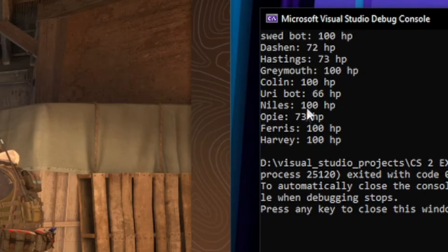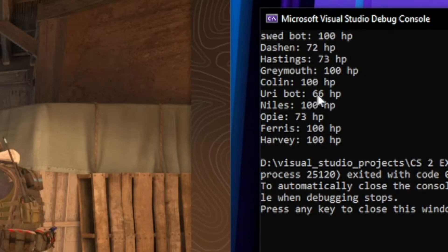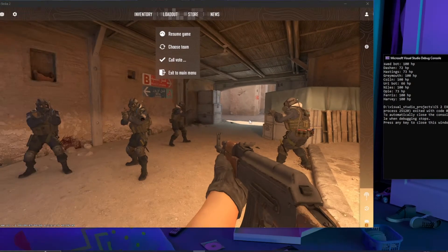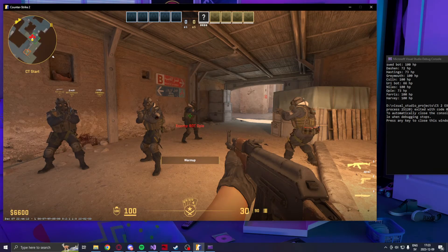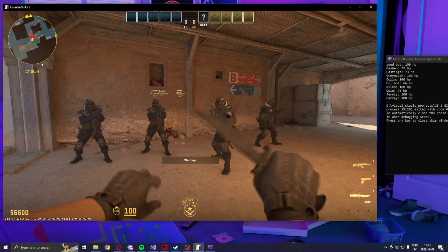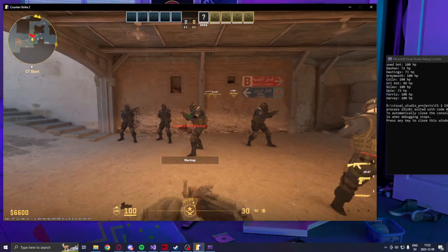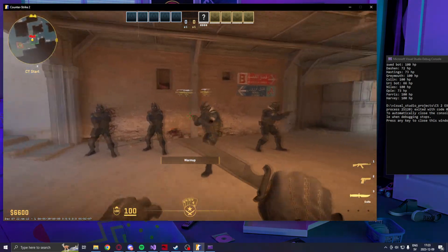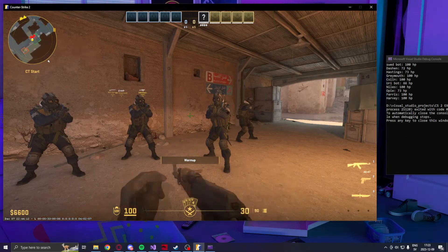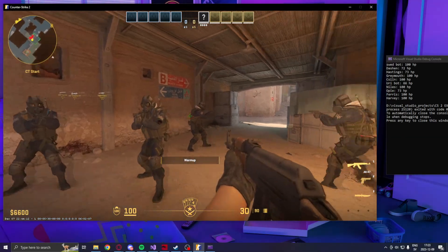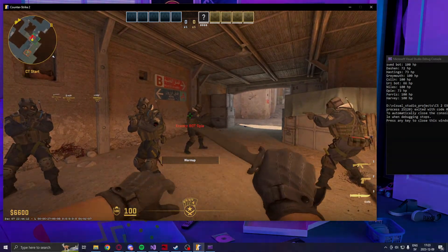You can see here that it rightfully says 72 HP, 73 HP, 73 HP, 73 HP, 66 HP. So that's the showcase of how we read the entity list in Counter-Strike 2. Now enjoy this tutorial.